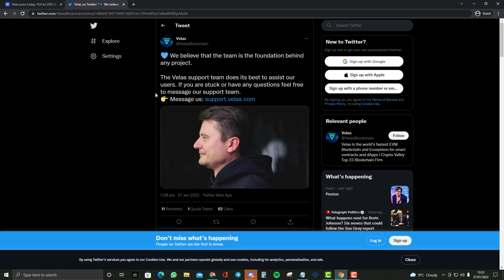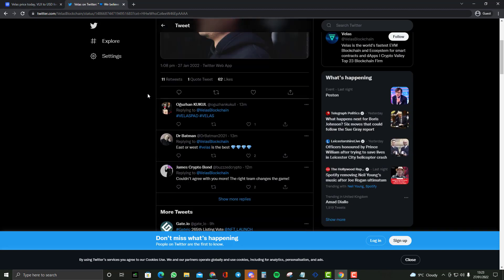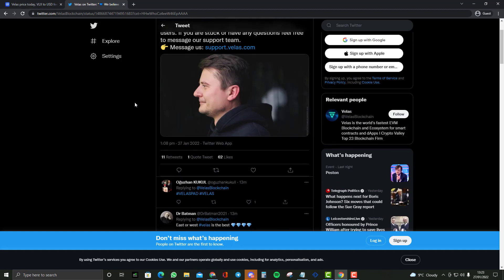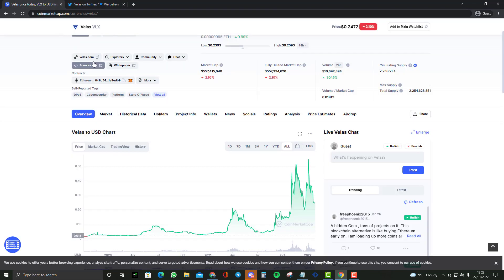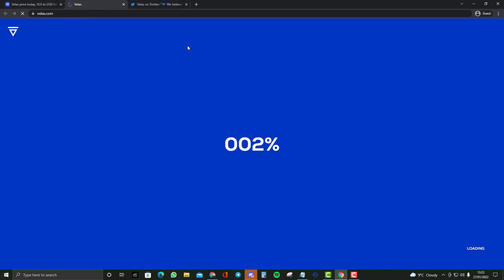Velas Pad has got a great future and a great ecosystem and team. I am a strong believer in Velas Pad, VelasSwap, their foundation, their project, and their team because if you do research what they are all about and what they are trying to do, you'll see it's an amazing project.